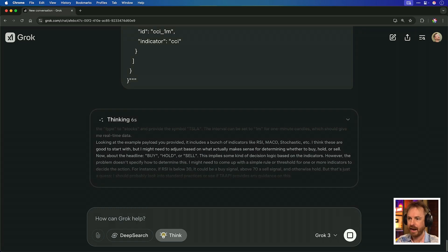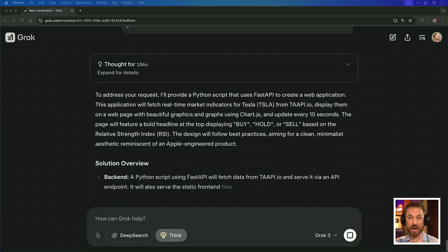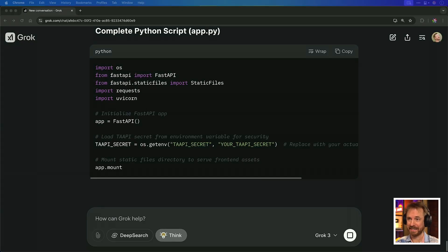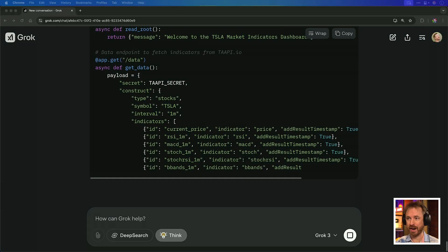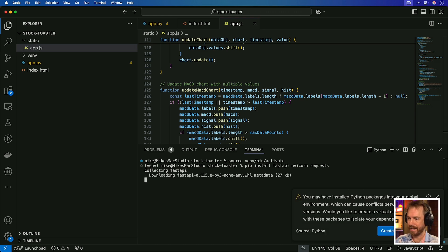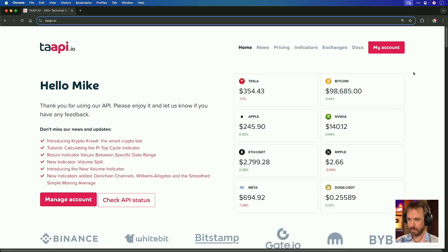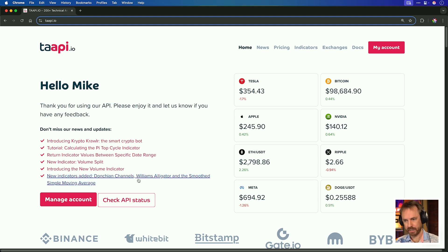You can see it's thinking away here, already figuring out how it's going to make this app. It thought for 106 seconds and now it's giving me all the code I need. I'll copy and paste this into a code editor. I've quickly created a Python virtual environment and installed the dependencies, then created a .env file and inserted my real taapi key. Note that taapi provides real-time data for all kinds of stocks and cryptocurrencies from multiple exchanges.